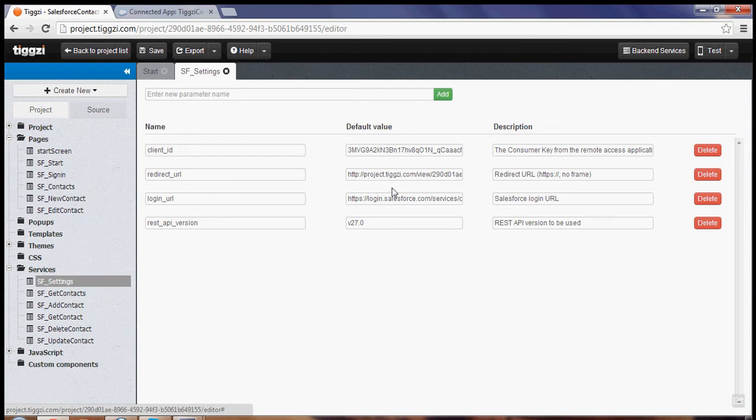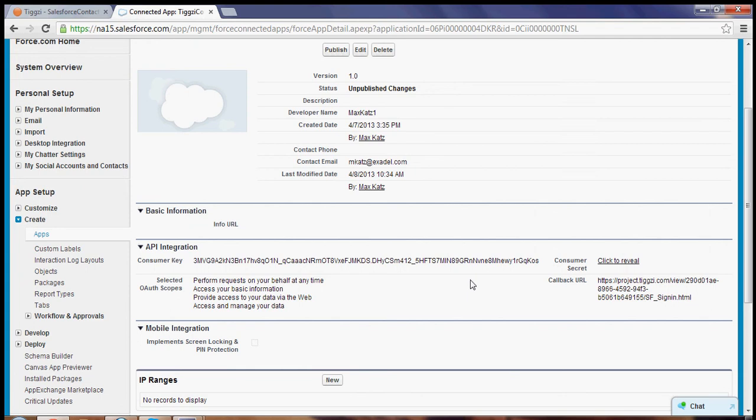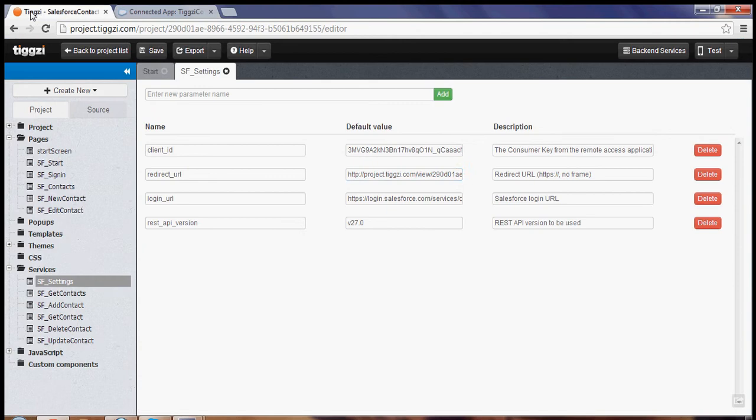So I already set the information, but first is the client ID and of course we would need to copy this from our app in Salesforce. So this is the ID right here and also the callback URL which is already set here and then of course it's also set right here. So those are the two things we need to set and then we're basically ready to run the app.